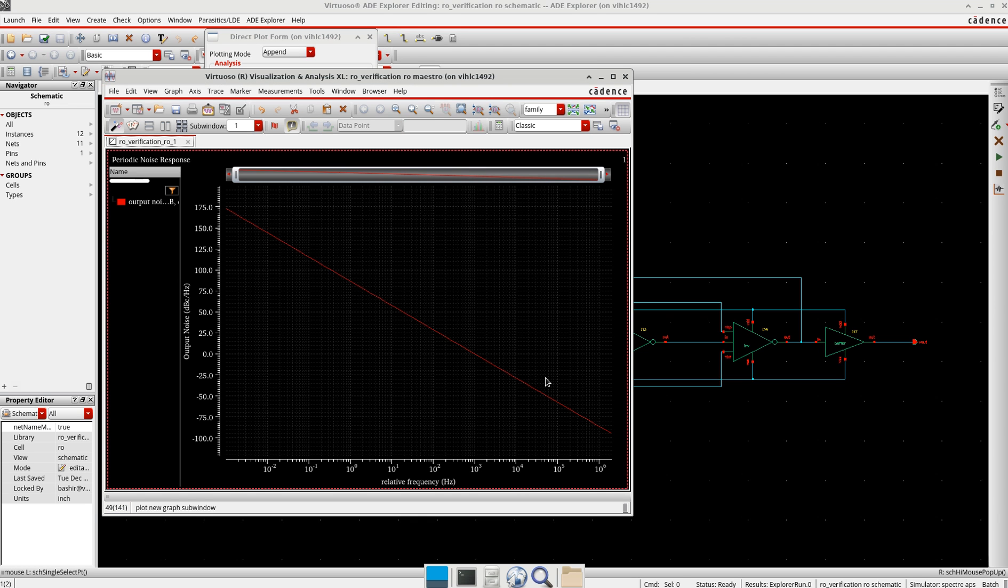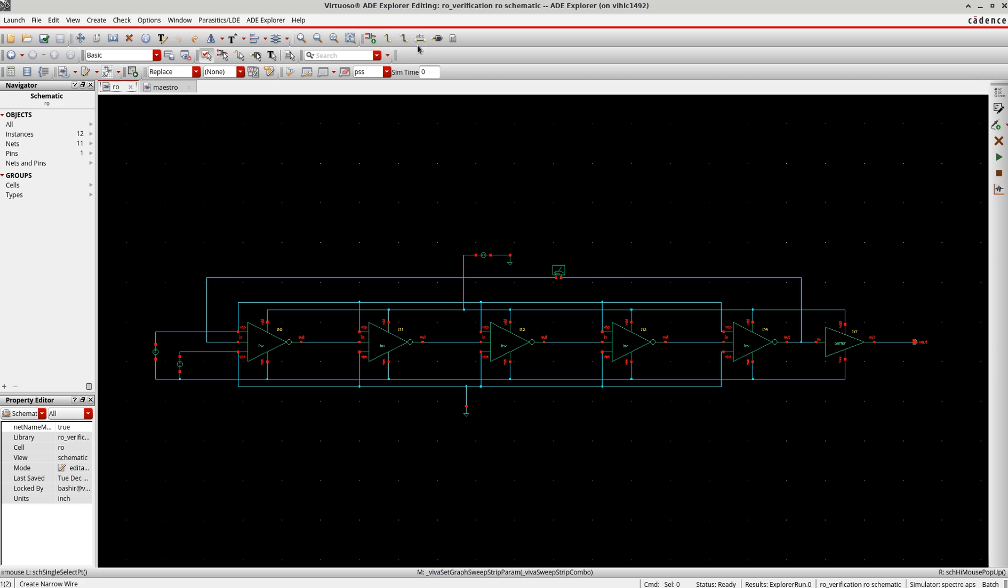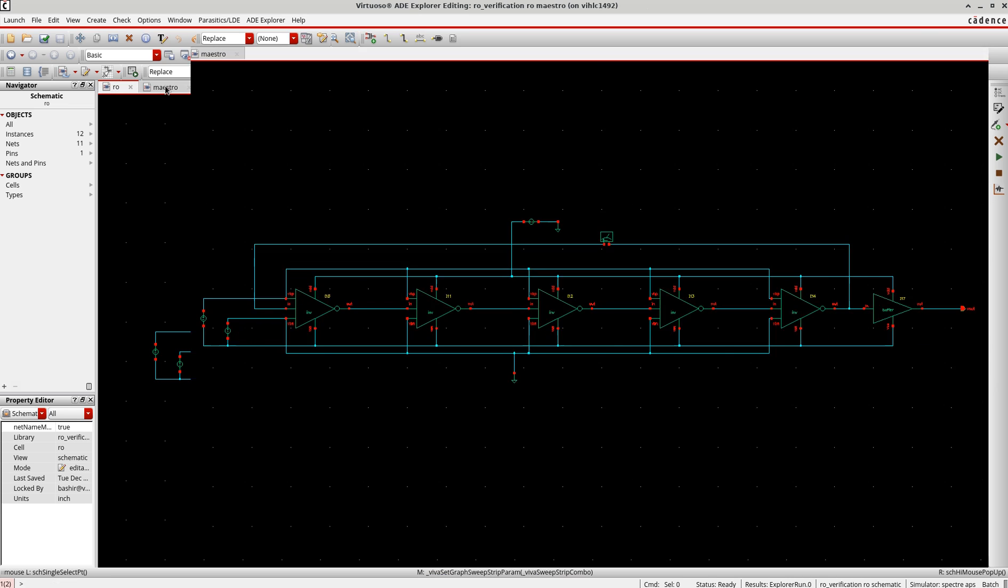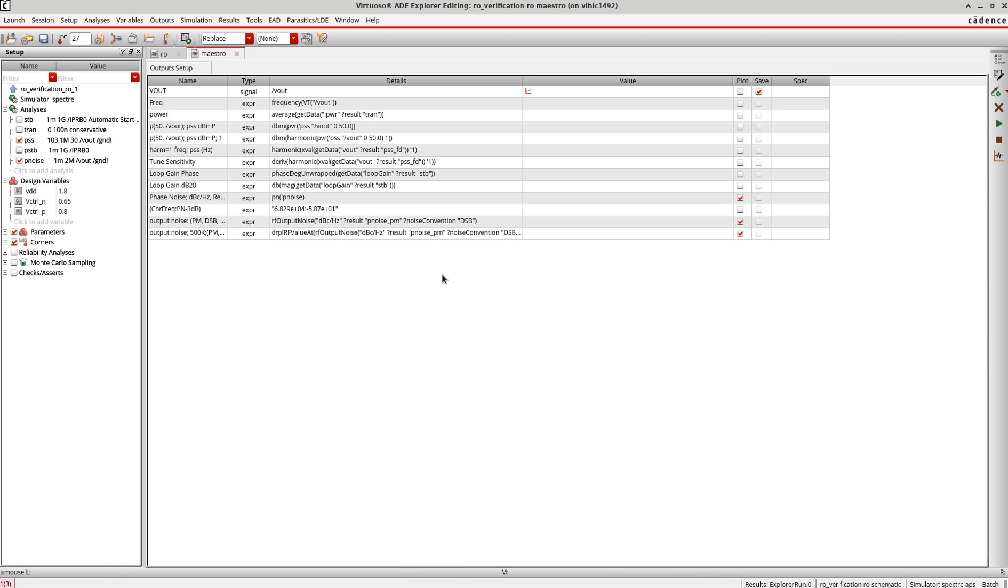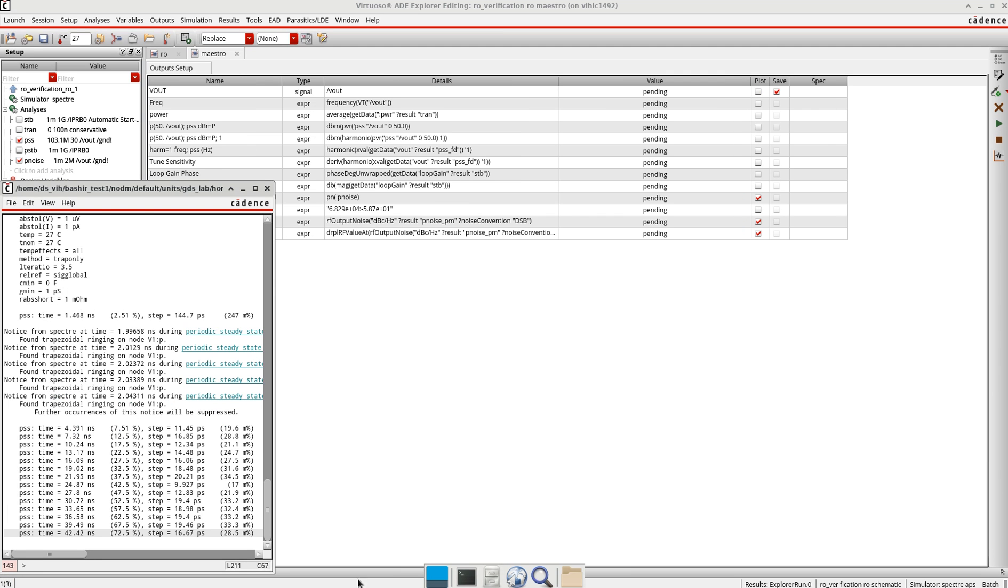You can see here this is the phase noise response. I will close these and simulate it again to show you the phase noise at 500 kilohertz, which we're interested to measure.